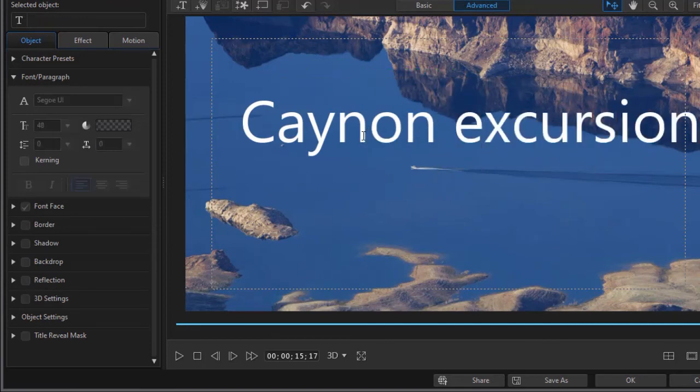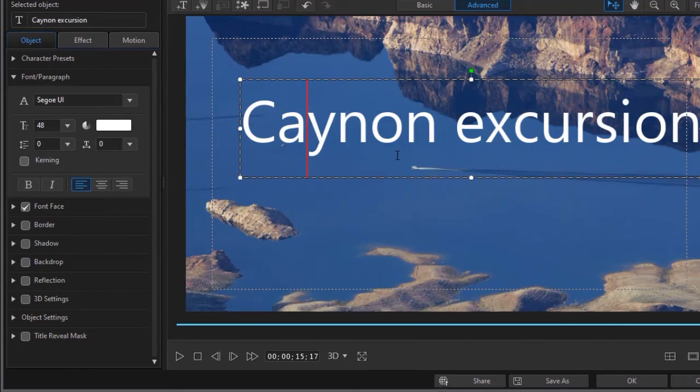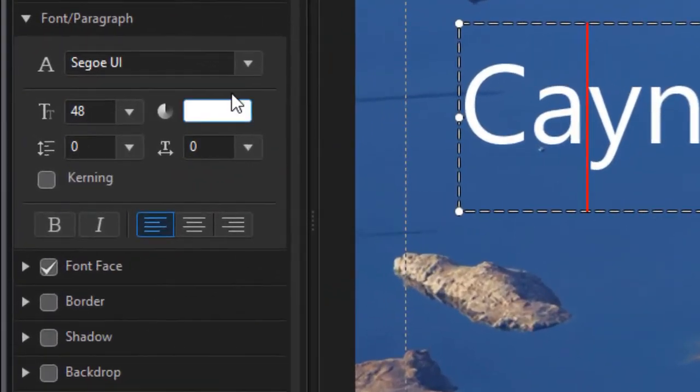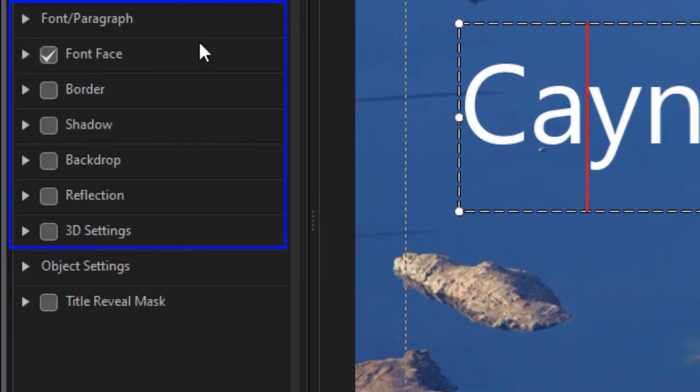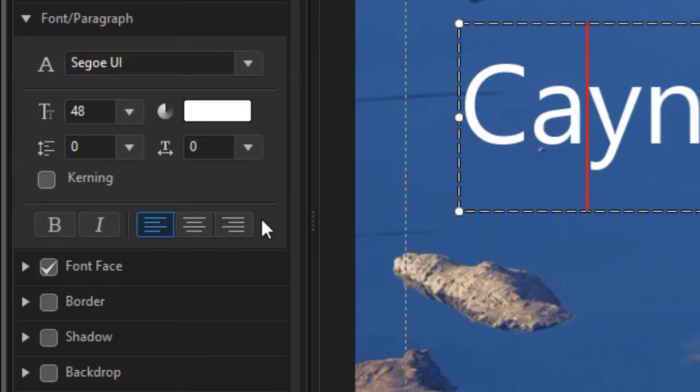A couple other things we'll cover in this initial lesson: how do you change the font and how do you change the font size? There are all kinds of controls over here under font/paragraph, and if you don't see it, all you need to do is click on the right arrow and it will give you the font paragraph controls.